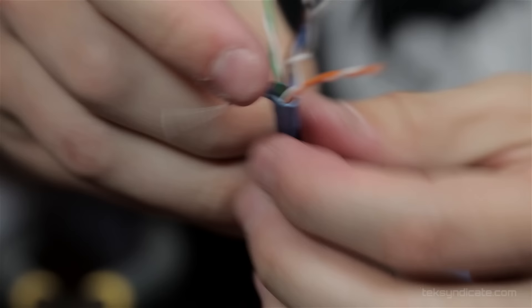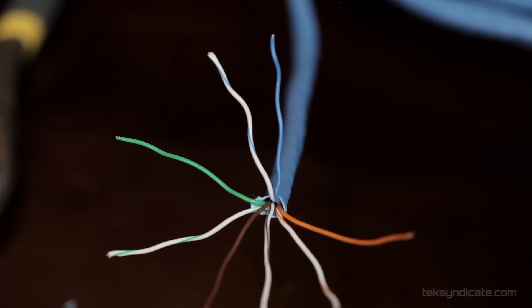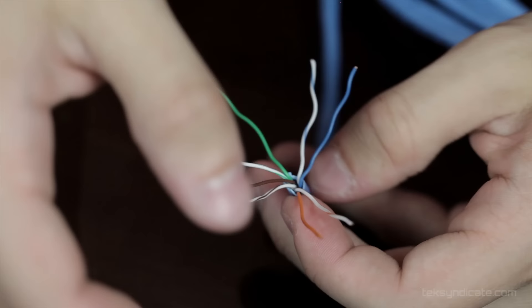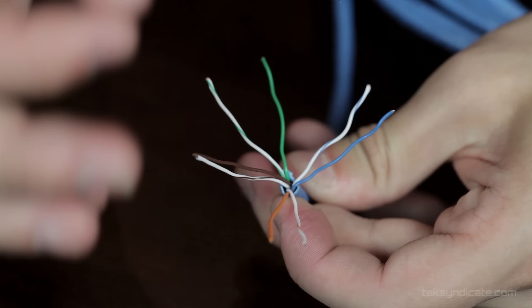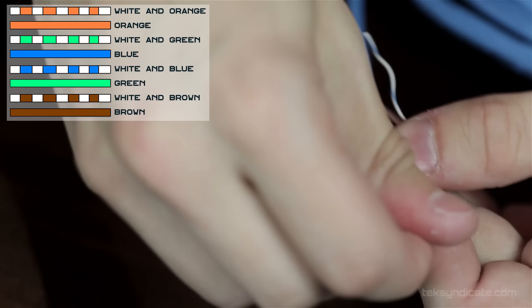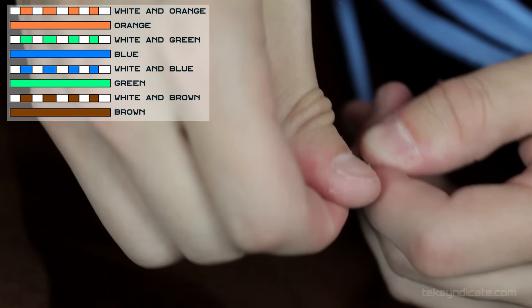Here I've untwisted all of our conductors into our different color codes. We've got our orange pair, our brown pair, a green pair, and the blue pair. We want them to be in this order I'm going to give you right now. It's going to be white with the orange stripe, orange. And then it's going to be white with the green stripe, solid blue, white with the blue stripe, solid green, white with the brown stripe, solid brown.